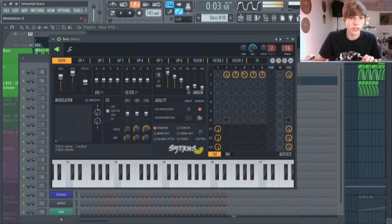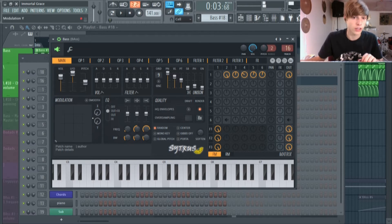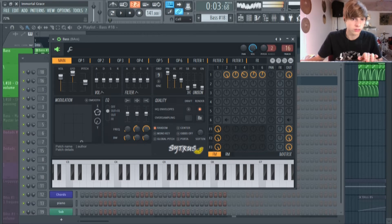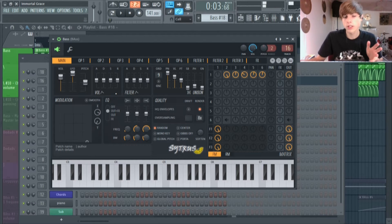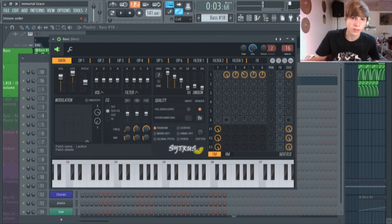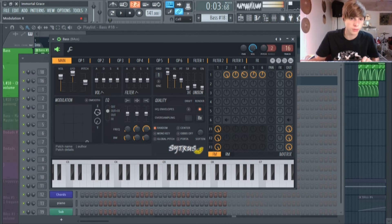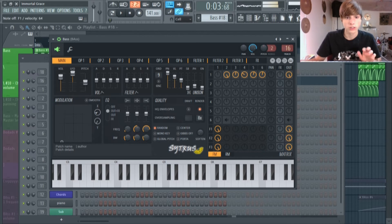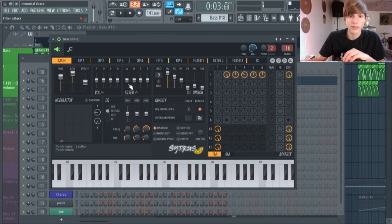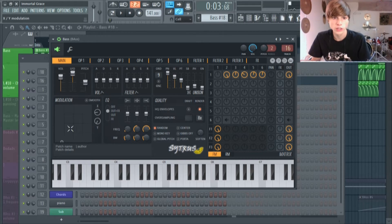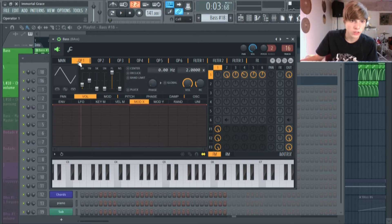I'm playing it on A1 since Immortal Grace is in A — that's the key. It's kind of a typical FM bass except I put the unison all the way up to nine voices. That's a lot for an FM bass and normally that wouldn't really work, but it worked with this one. Now let me show you what I did for this bass.